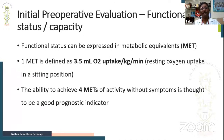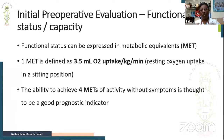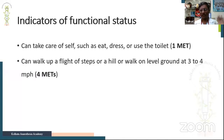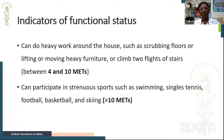Functional status or functional capacity is represented in metabolic equivalents, with one MET being 3.5 mL of oxygen uptake per kg per minute. A person who can do four METs of activities is thought to have good cardiopulmonary reserve and is a good prognostic indicator. Someone who can climb a flight of stairs or walk uphill at three to four miles per hour, approximately five to six km/h, has adequate reserve.